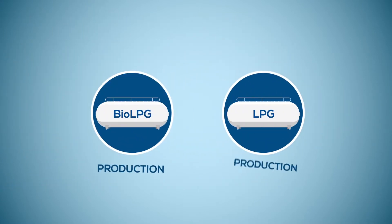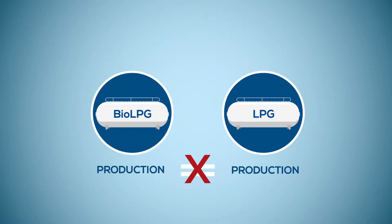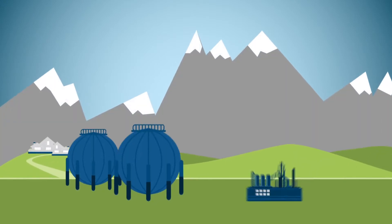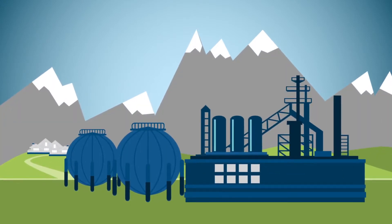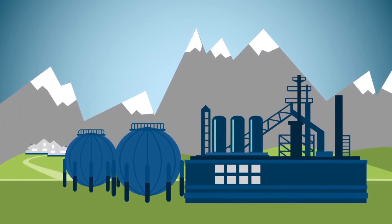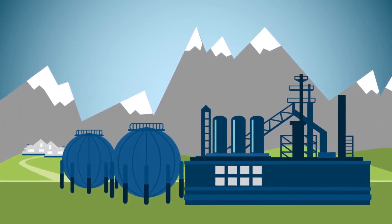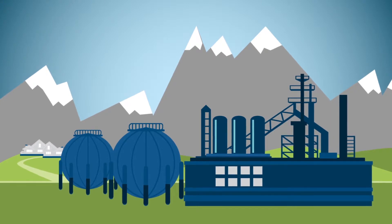However, how it is made is completely different. Conventional LPG is a by-product of the natural gas extraction and refining industries.